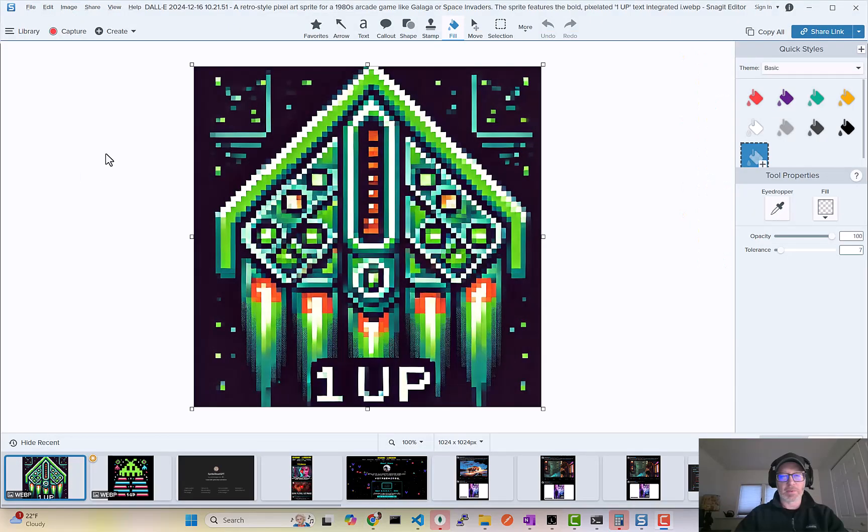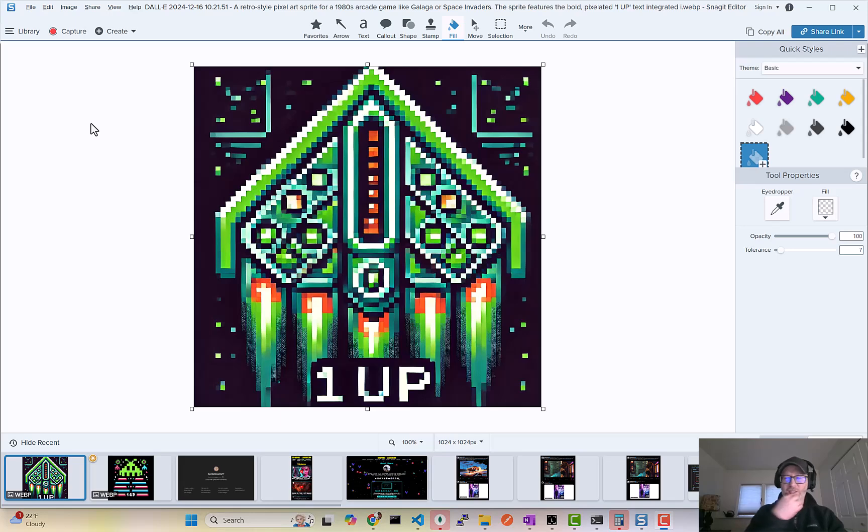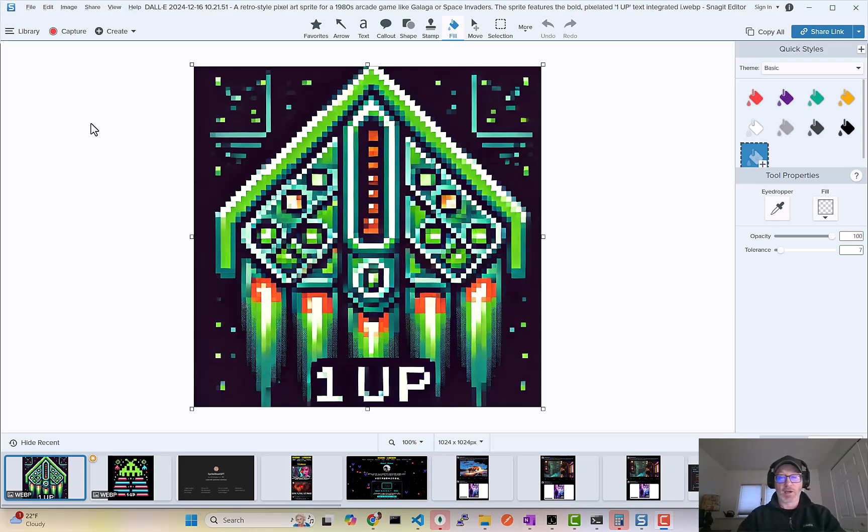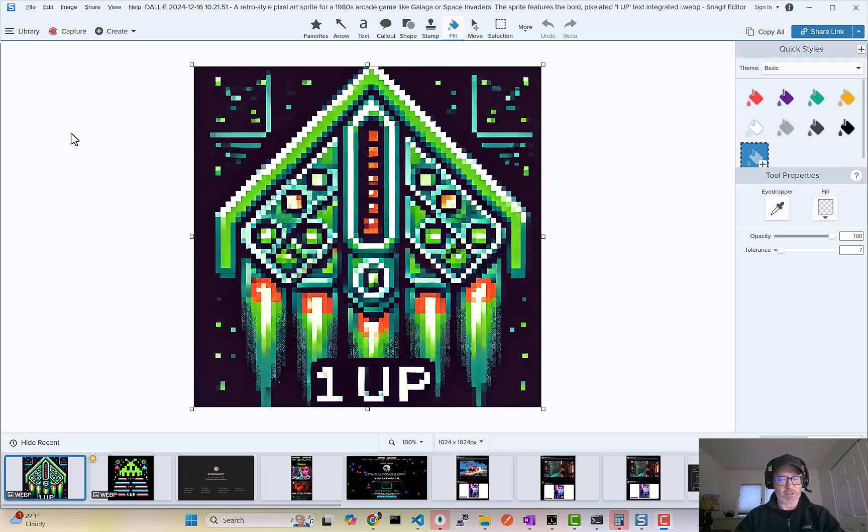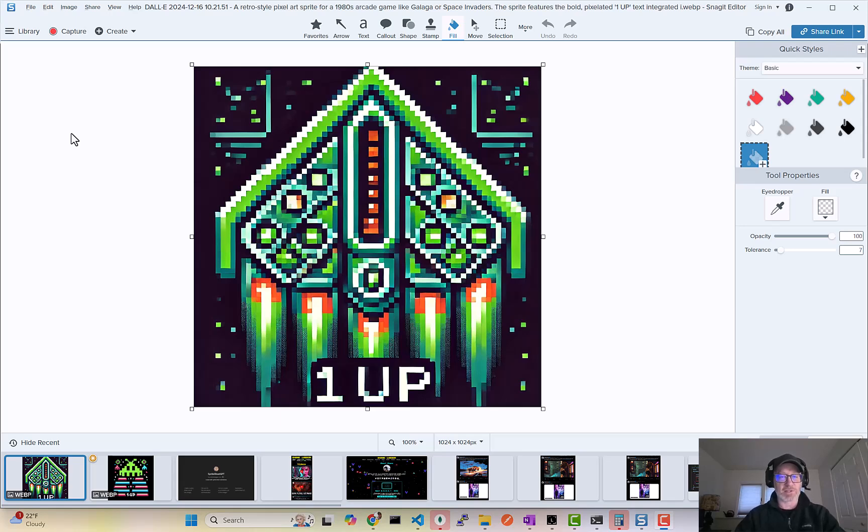Okay, the next step is I'm gonna pull it into a tool like Snagit. This is Snagit Editor, which comes with Snagit, which is a screenshot tool for Windows. But you could use Photoshop, GIMP, all kinds of tools. Basically what you want to do next is make a transparent background.